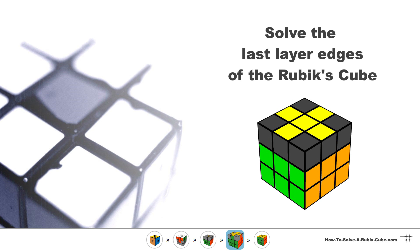First we'll make a yellow cross on the top and in the second round we'll swap the pieces to make them match the side colors.